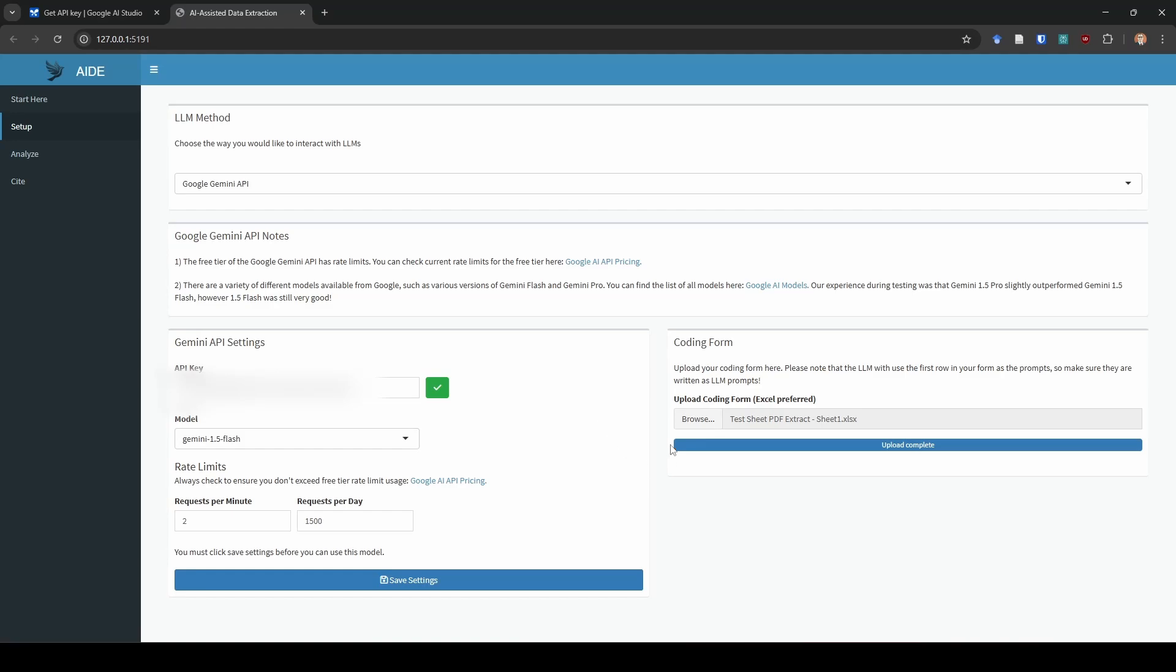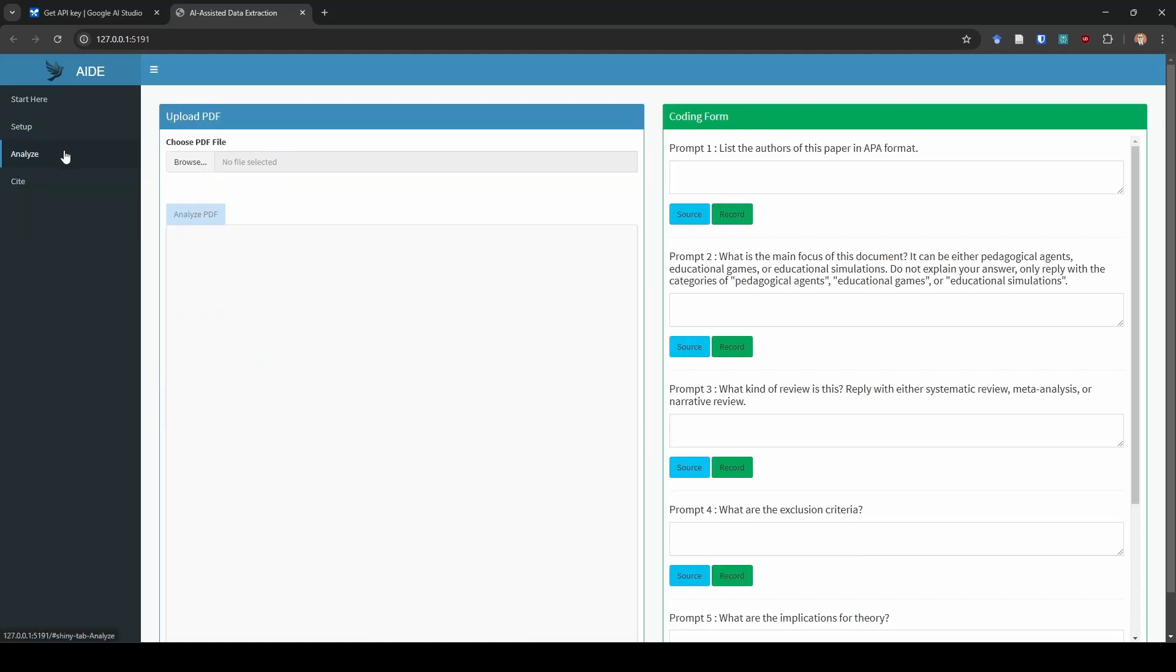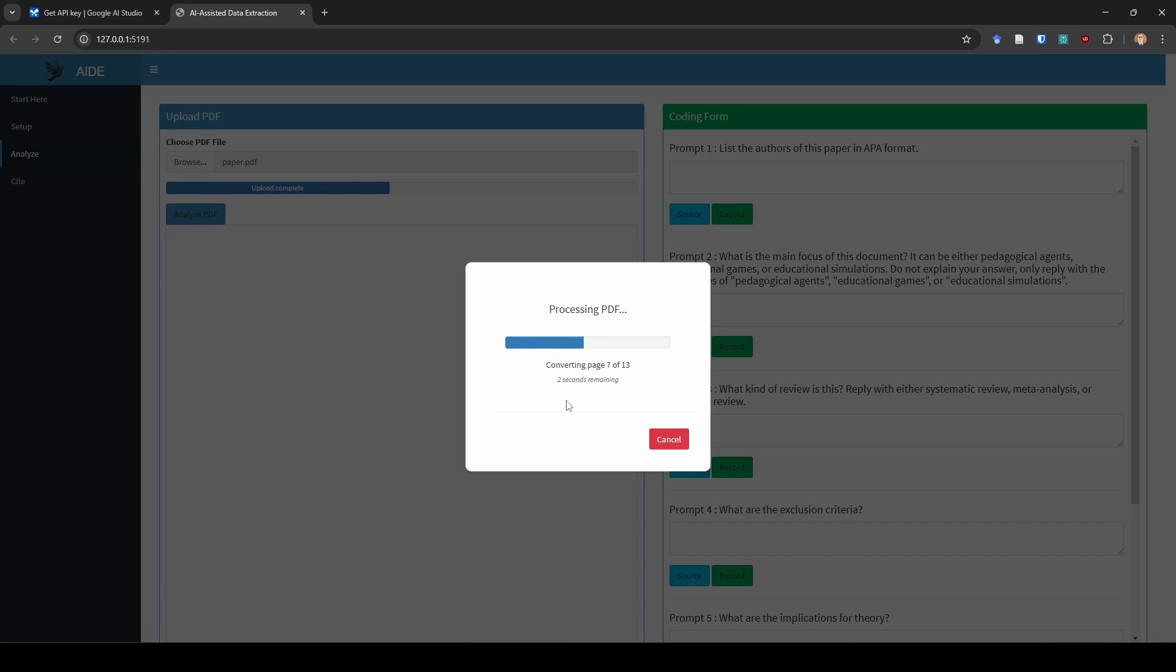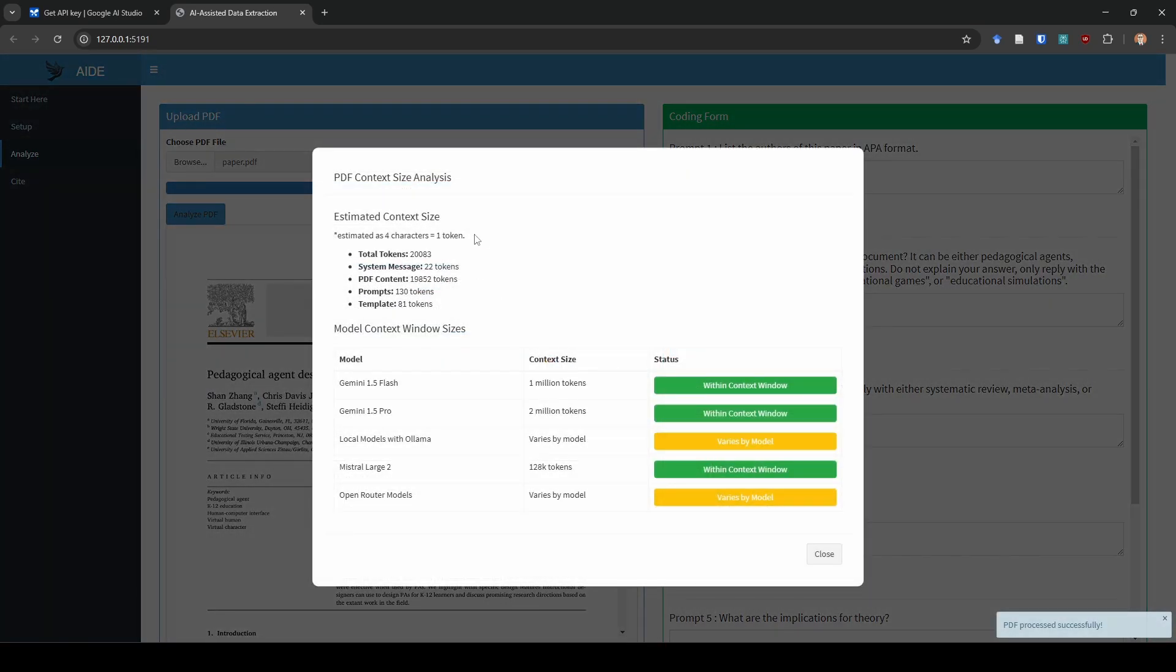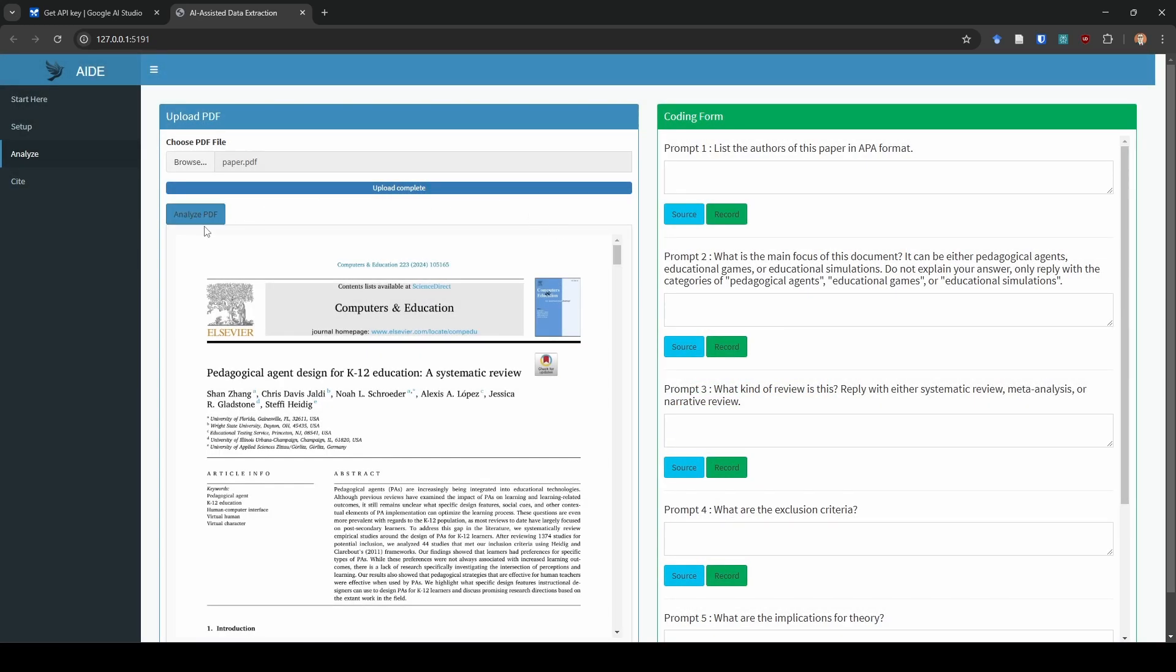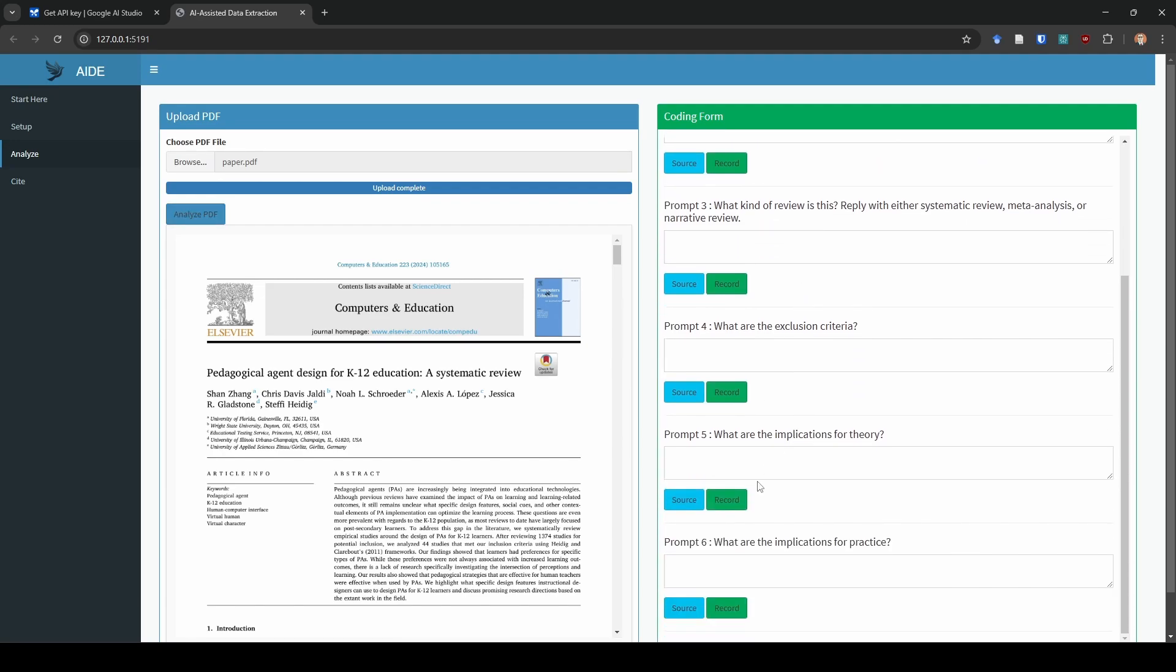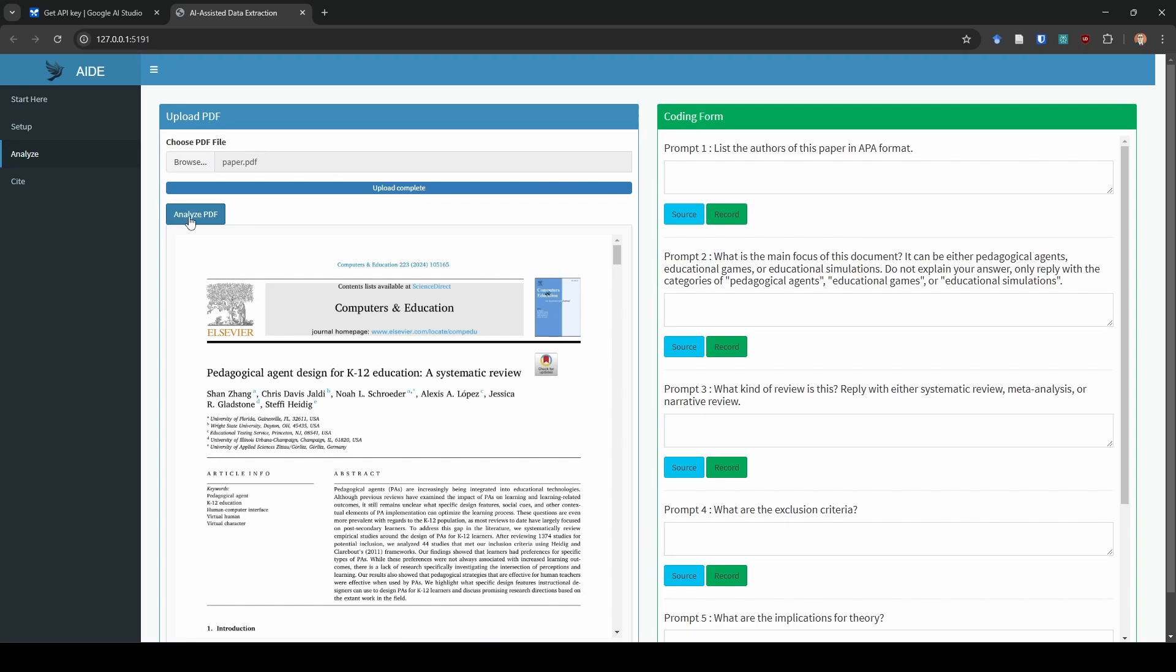Now you have an idea of what my coding form is and what my prompts actually looked like. I'm going to go ahead and close this file. So now we're ready to go ahead and go to the analysis phase. I'm going to first choose the file that I want to analyze. I'm just going to select my file here and you can see that it uploads it and it gives you a time estimate. After that, it's going to tell you the estimated context size of this document and your prompt. This isn't as important for Gemini as it is for some of the other models because Gemini Flash has a 1 million token context size and Gemini Pro has a 2 million token context size. As you can see here, our total tokens are only about 20,000. So we will be in very good shape using Gemini. I'm going to go ahead and hit close here and then I'm going to hit analyze PDF.